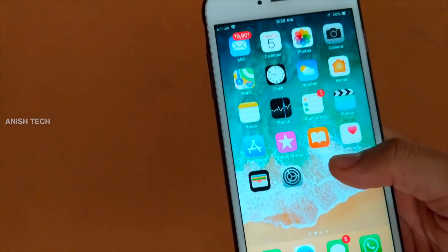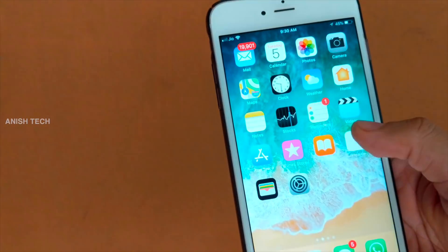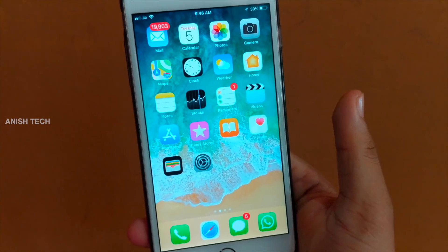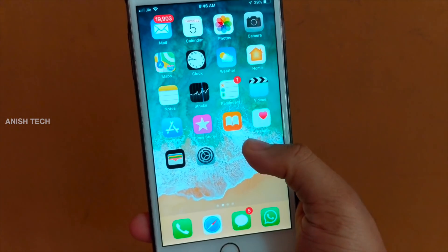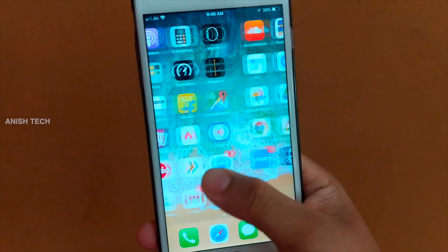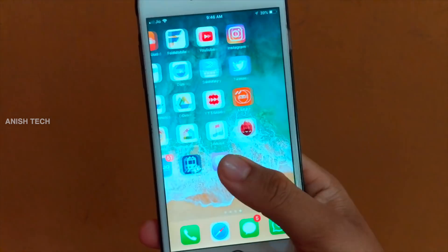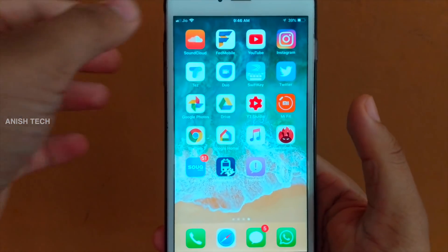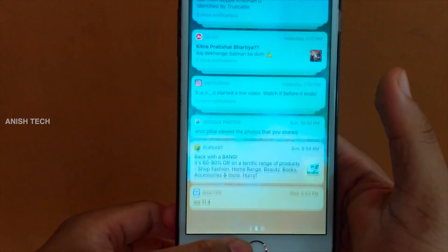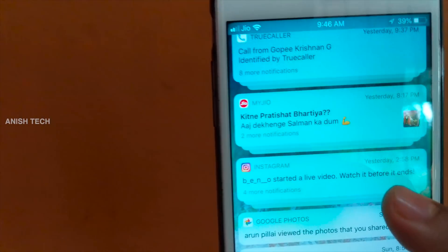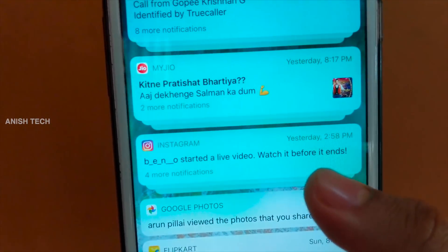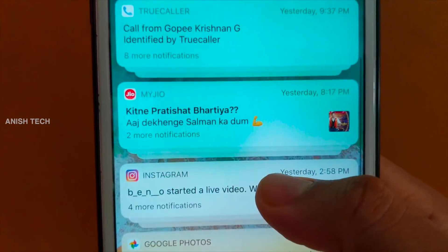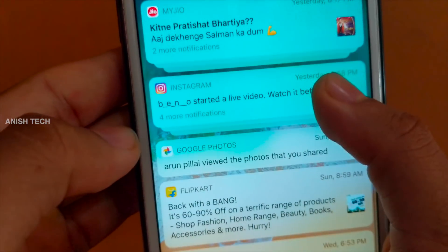This is the Notification Grouping feature. Normally we have many notifications — on Instagram, for example, there are a lot of notifications. But now they are grouped. You can see the grouping by app, such as Instagram.